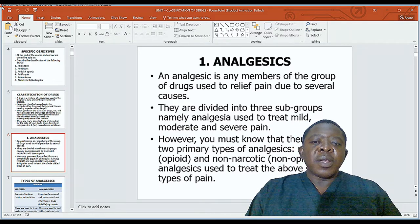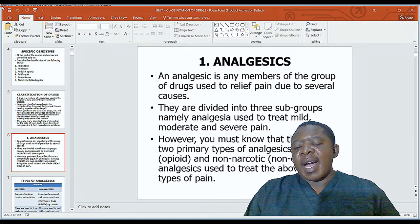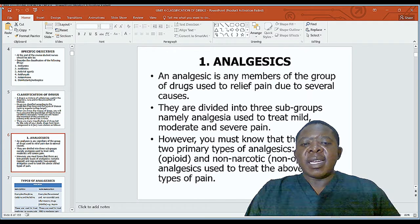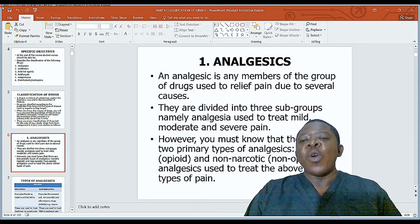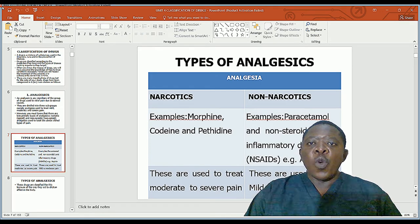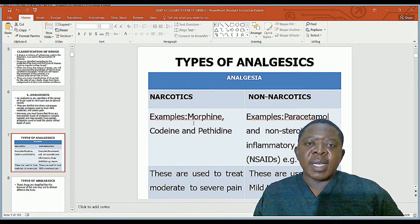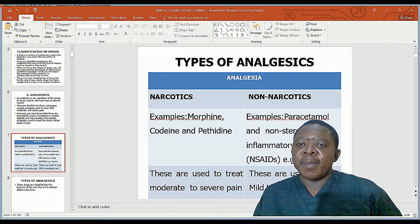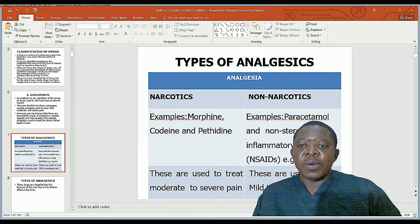There are two primary types of analgesics. First, narcotics — these are opioid-based analgesic drugs. Second, non-narcotics or non-opioid drugs — these are analgesics used to treat other types of pain, mostly referring to non-steroidal anti-inflammatory drugs or NSAIDs. Examples of narcotics include morphine, codeine, and pethidine. Examples of non-narcotics include paracetamol and NSAIDs, for instance aspirin.